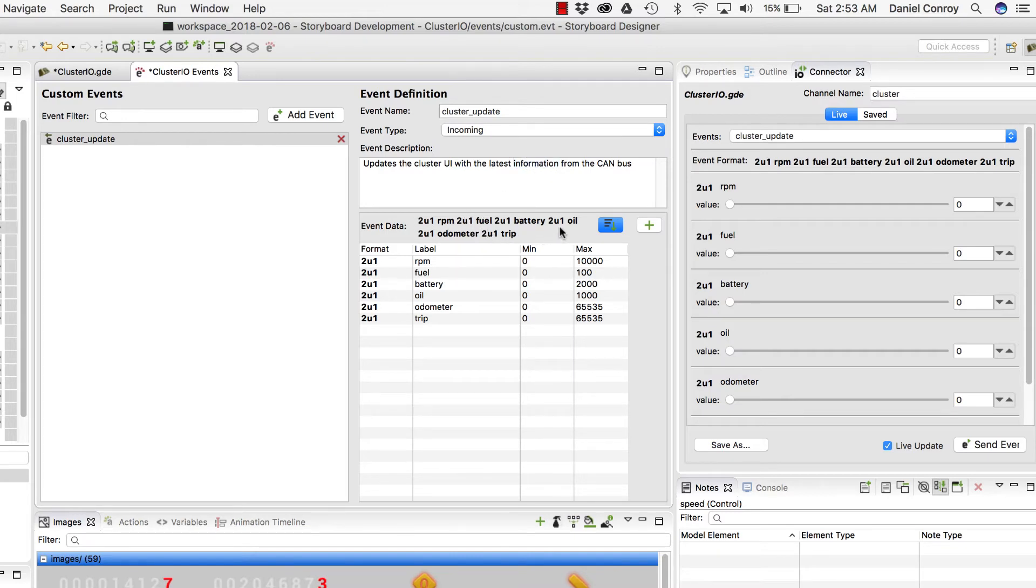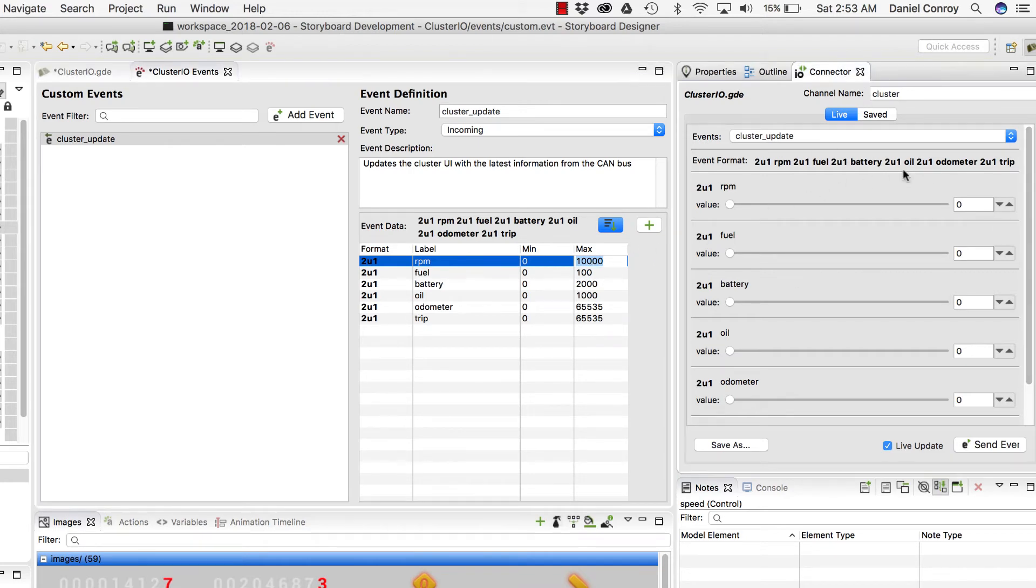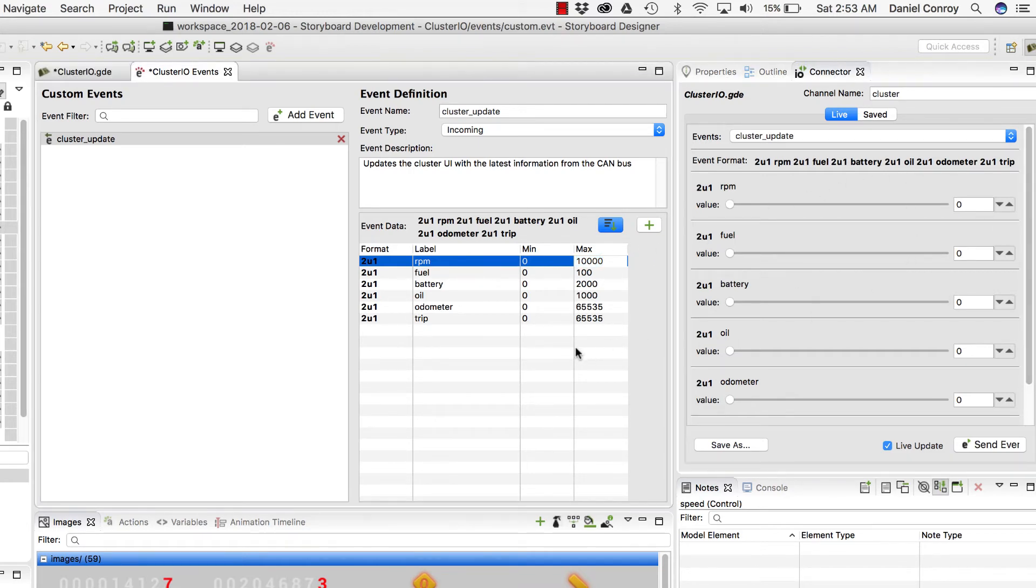On our RPM, we're able to define the range for the min and max values that will define what shows up in the Connector view over here. And what this does is, this really saves a lot of time and effort.